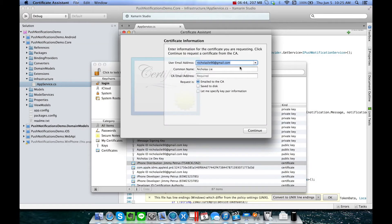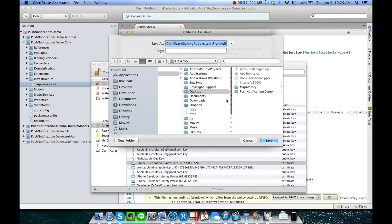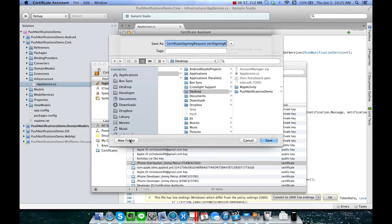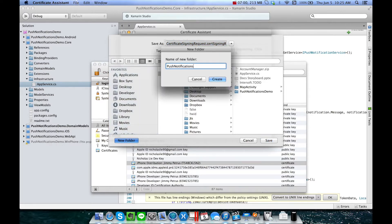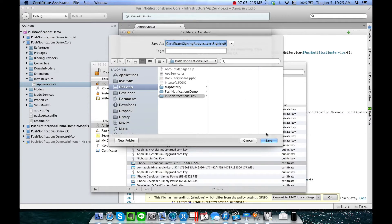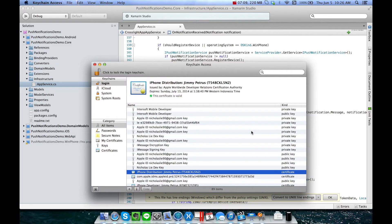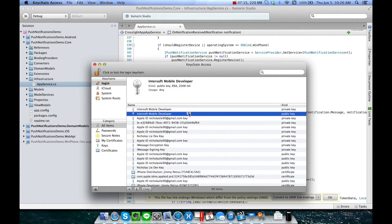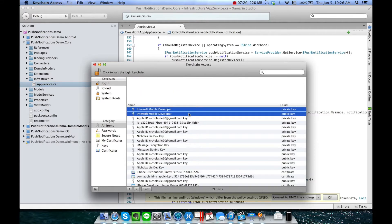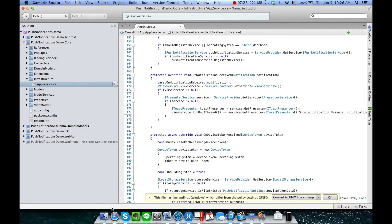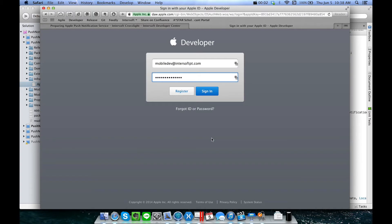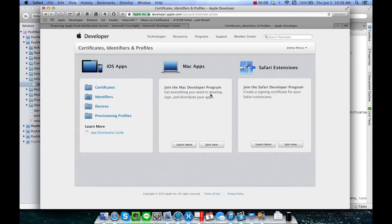You should see 'Request a Certificate from a Certificate Authority.' Click on that, enter the details, and save it to disk. For easy maintenance, I'll create a new folder that will hold our push notification files. Notice that after you have created the certificate signing request file, you will end up with two new keys: the private key and the public key. Afterwards, let's open up the iOS dev portal and log in using your iOS developer account.